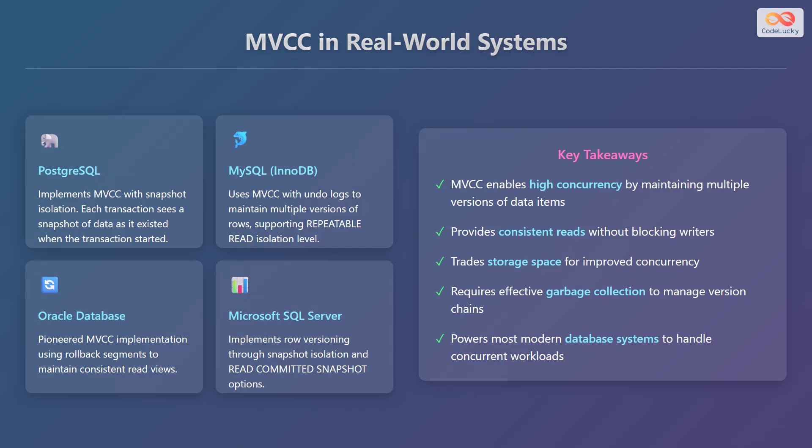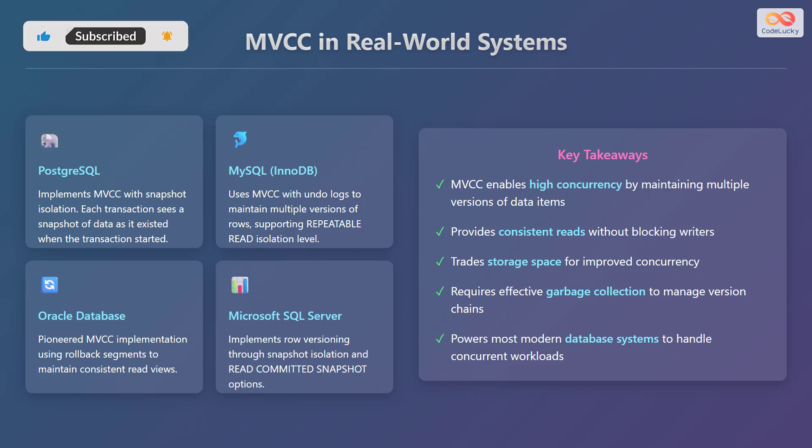Multiversion Concurrency Control is used in many real-world systems. PostgreSQL implements it with snapshot isolation, ensuring each transaction sees a snapshot of data as it existed when the transaction started. MySQL's InnoDB storage engine uses MVCC with undo logs to maintain multiple versions of rows, supporting repeatable read isolation level. Oracle Database pioneered MVCC implementation, using rollback segments to maintain consistent read views. Microsoft SQL Server implements row versioning through snapshot isolation and read-committed snapshot options.